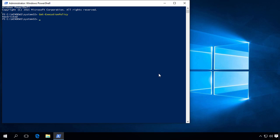So we can change that with Set-ExecutionPolicy -ExecutionPolicy RemoteSigned -Force. And if we verify, we can see that the policy is now RemoteSigned.